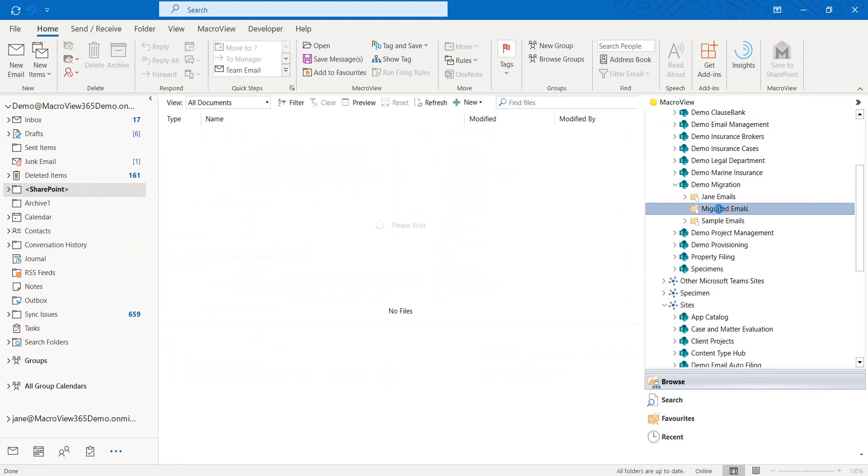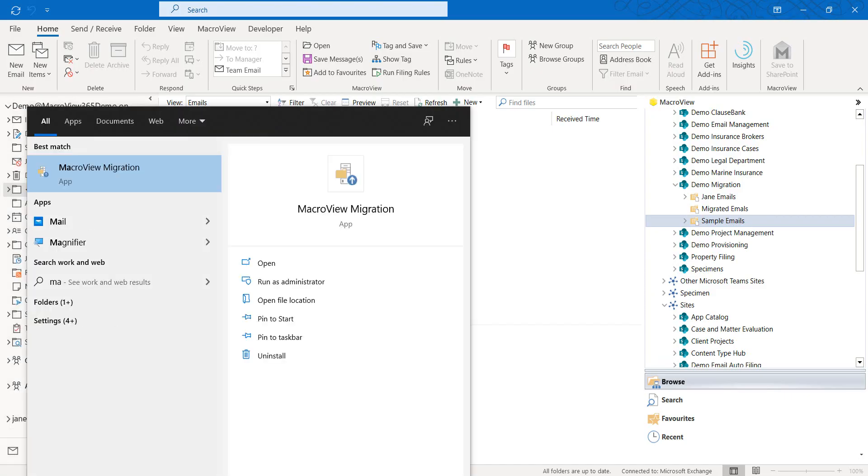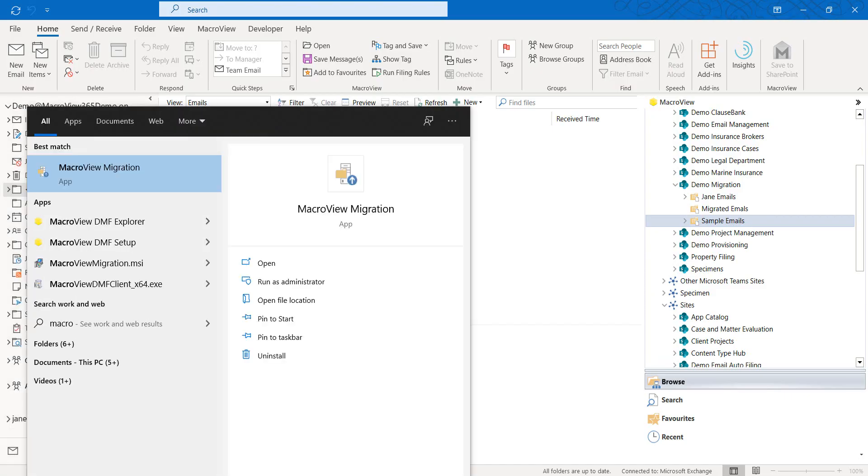If we click on it, we see that it's currently completely empty. Next, let's start MacroView Migration.